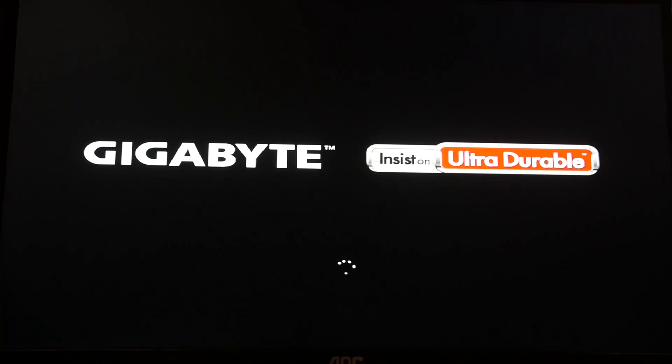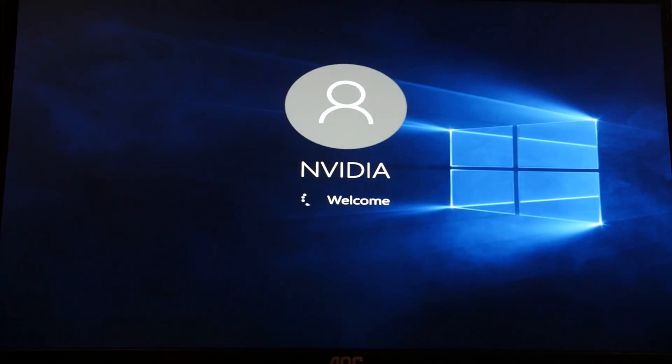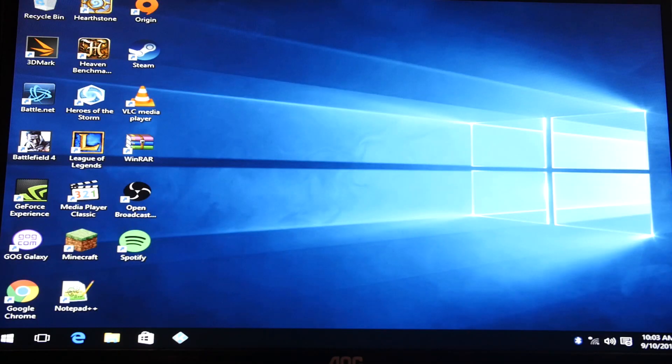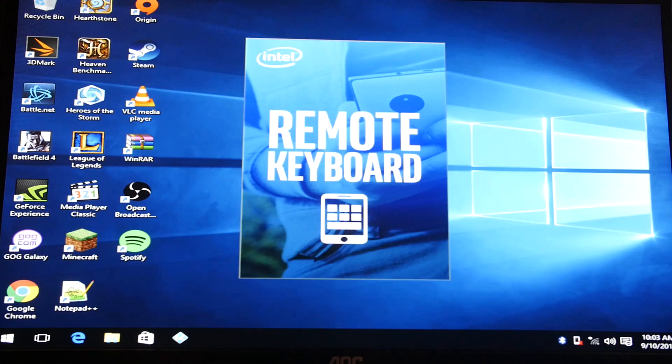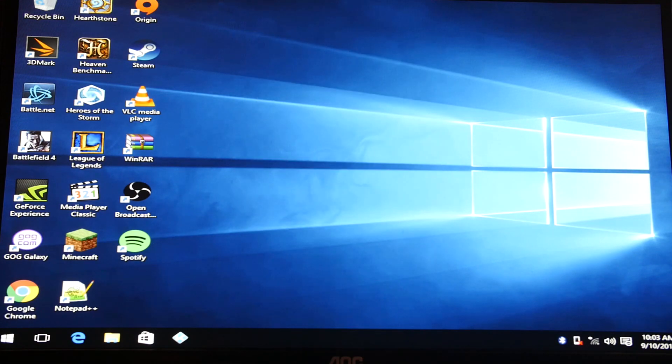Now this system will boot up straight into the Kodi program. So as you can see, it's booted into Windows and Kodi will start right up after the Intel remote has loaded.